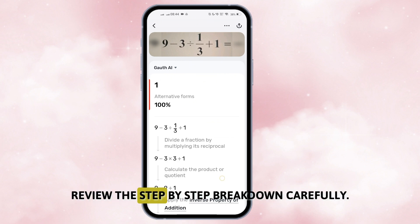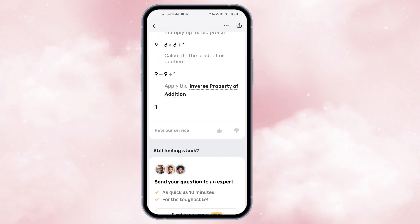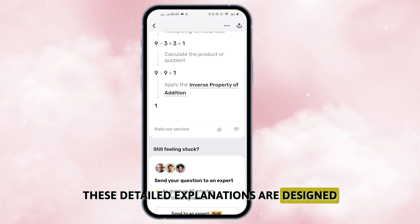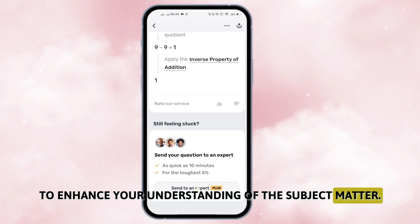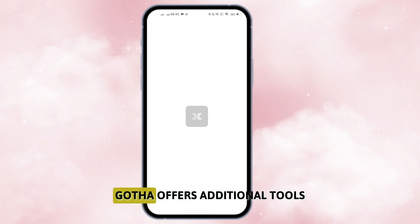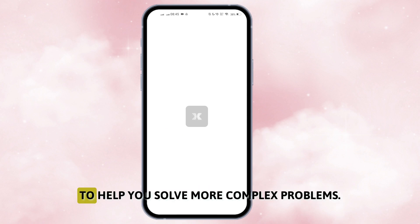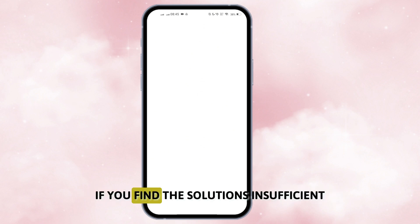Once Goth delivers the solution, review the step-by-step breakdown carefully. These detailed explanations are designed to enhance your understanding of the subject matter. Goth also offers additional tools such as calculators and graphing utilities to help you solve more complex problems.